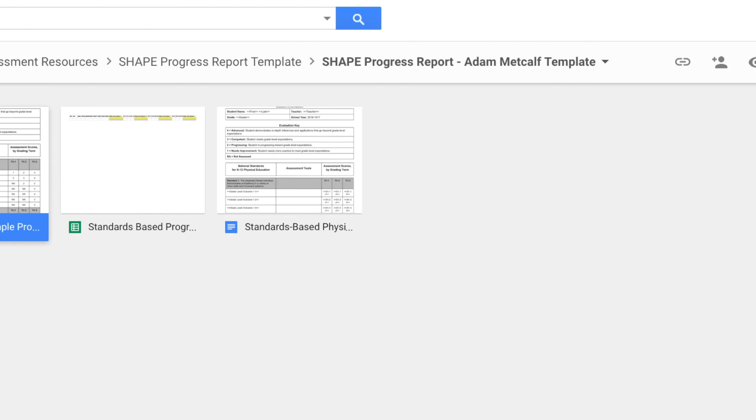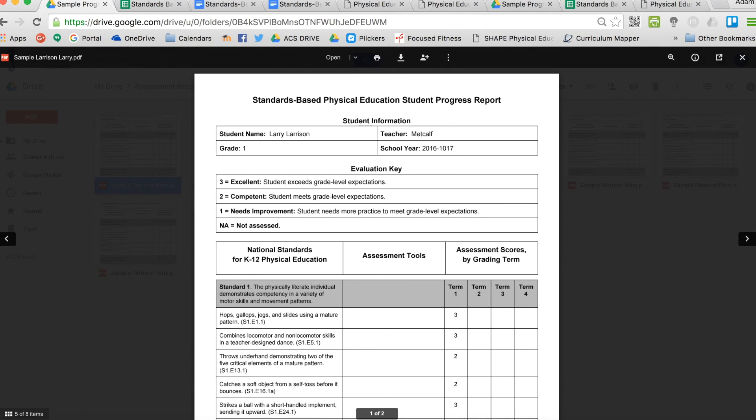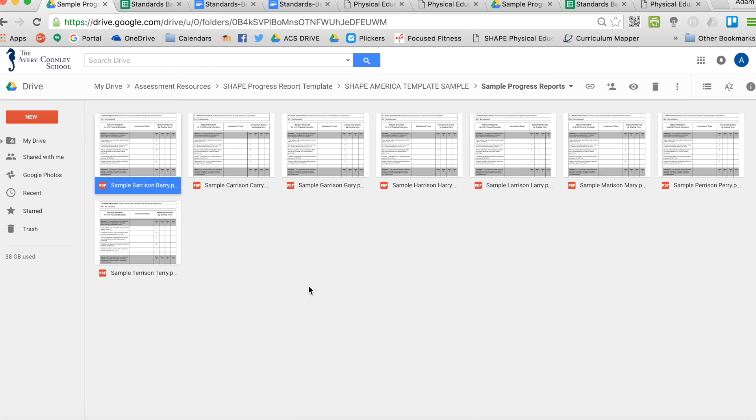So there you have it. Pretty slick. It'll save you a lot of time and will say the things that you want to say in your report card, even if you don't like what your school has set up, and you are standards-based. So if you have any questions, reach out to me. I am happy to help at Mr. Metcalf PE on Twitter. Thank you very much.